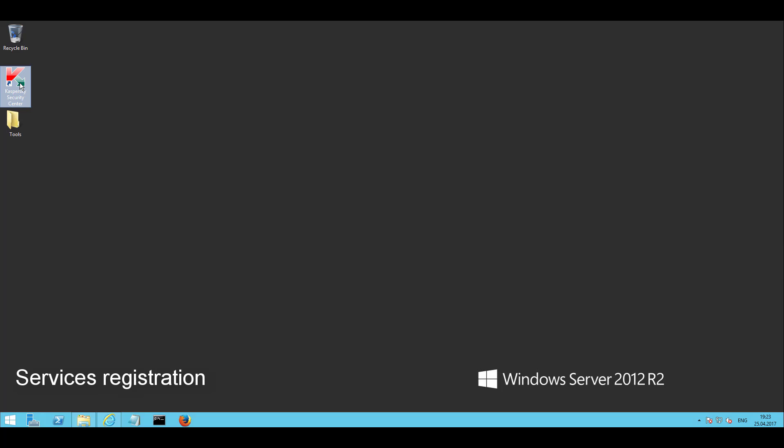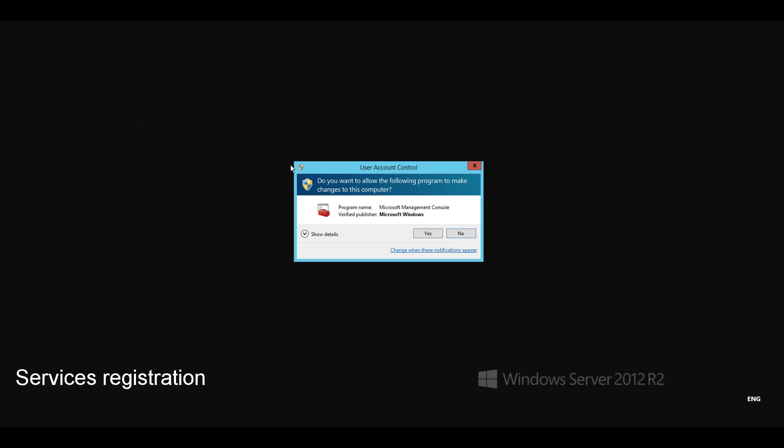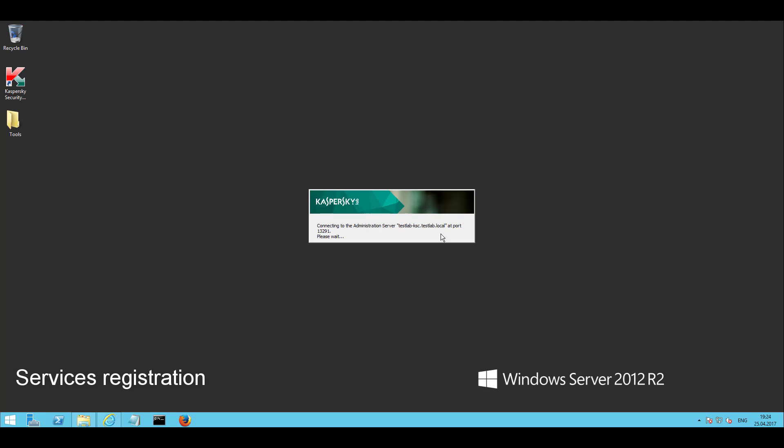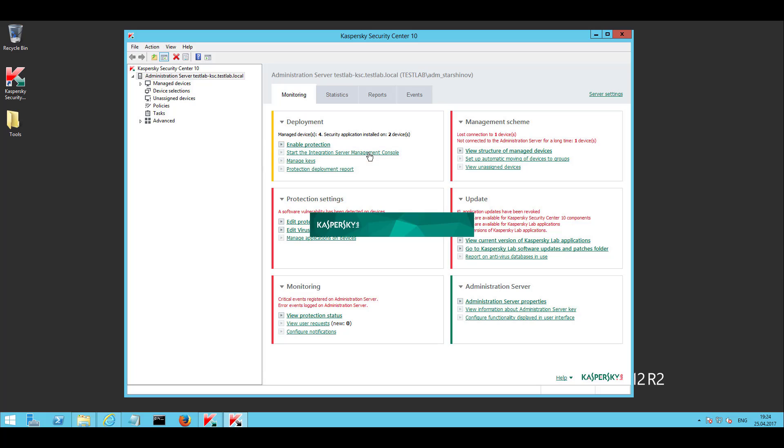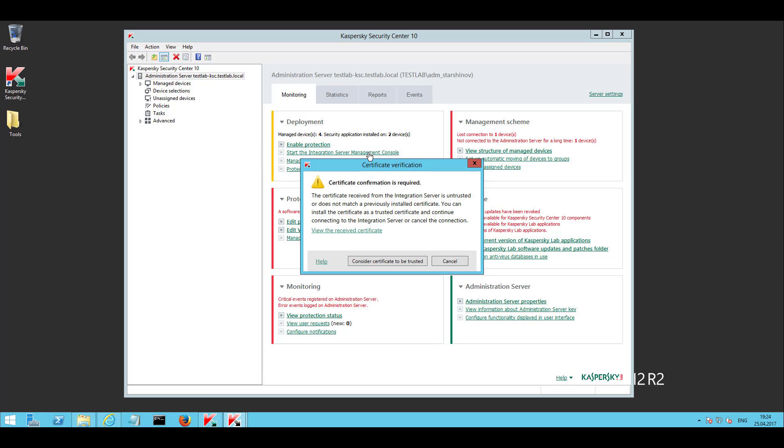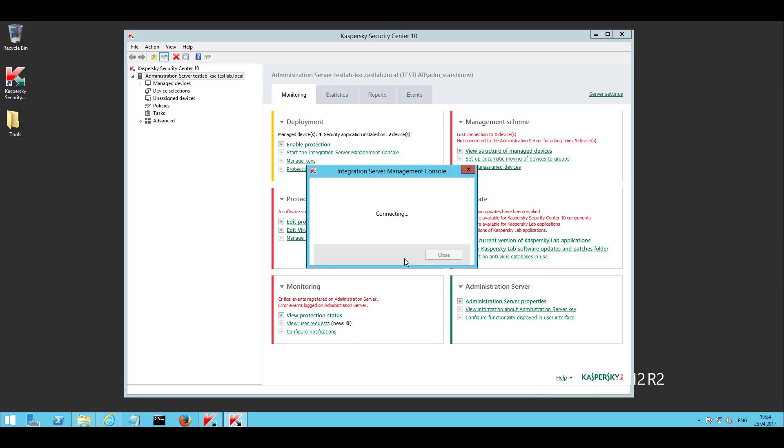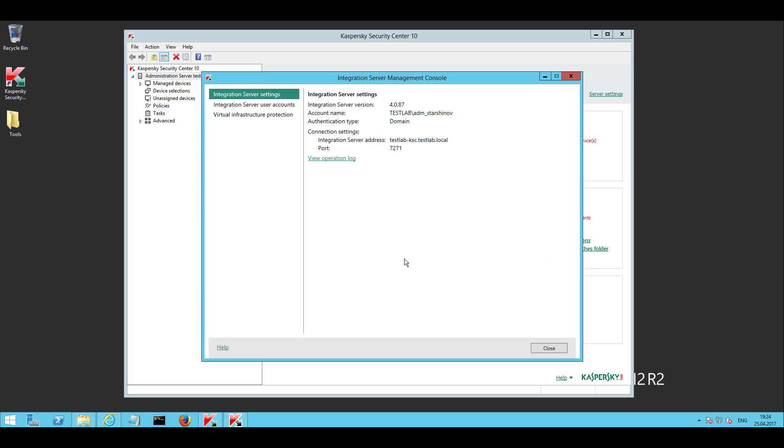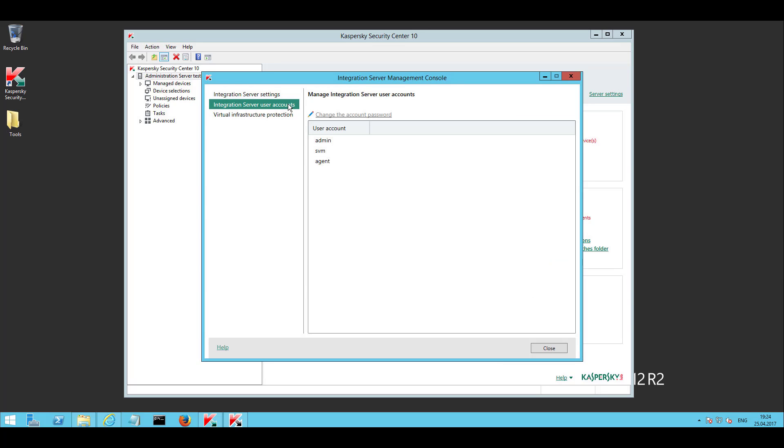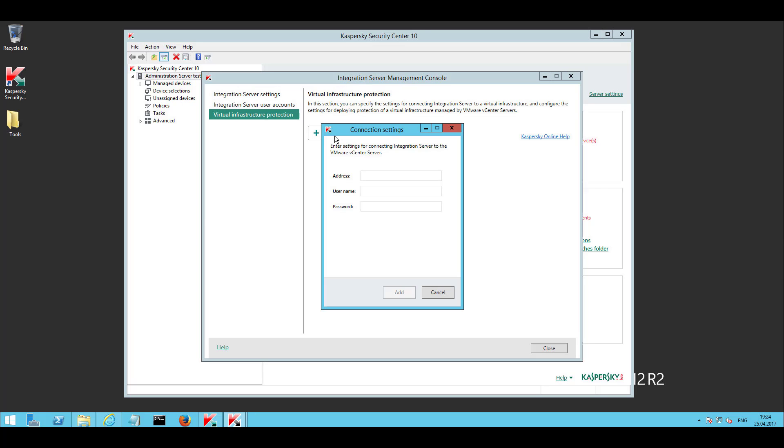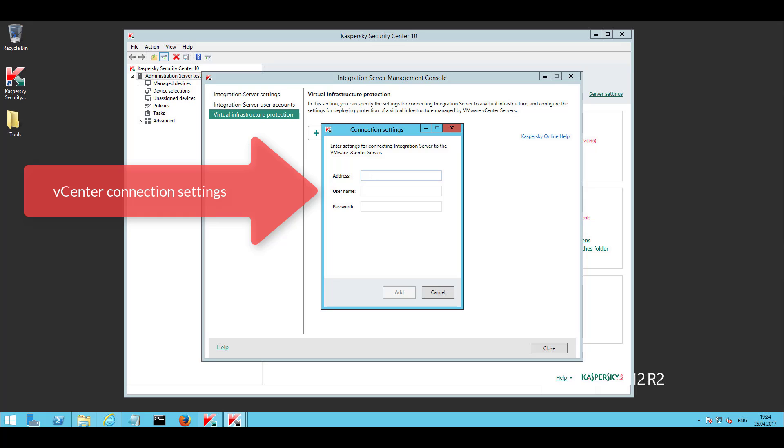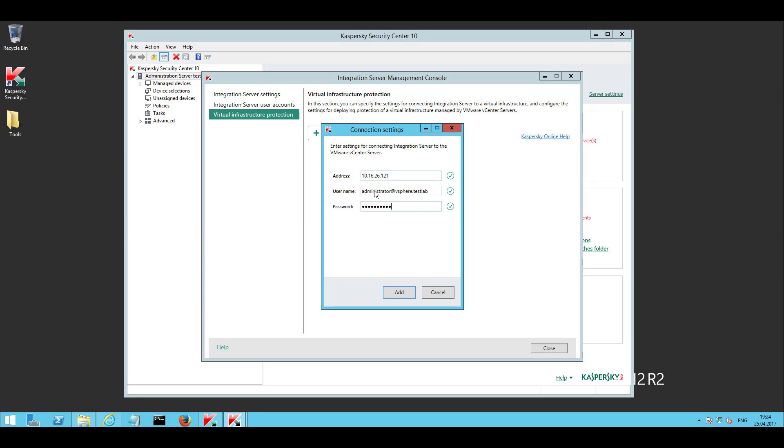To register product services within NSX, run the integration server management console from within KSC. In the console provide the connection credentials for vCenter server, so that KSV is able to get information about the virtual infrastructure and the location of the NSX manager.